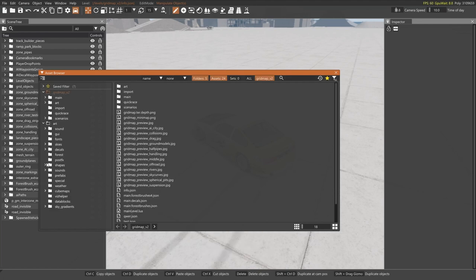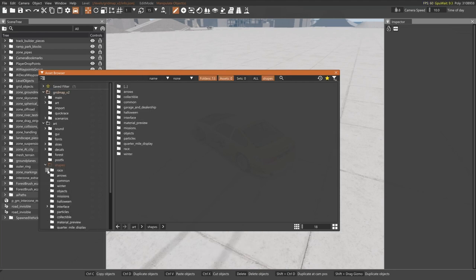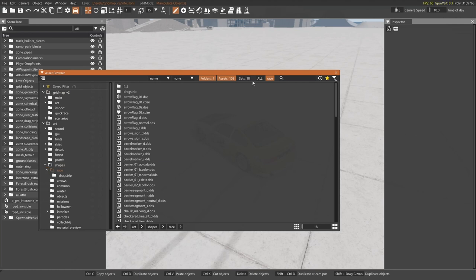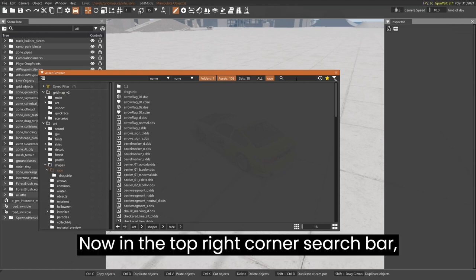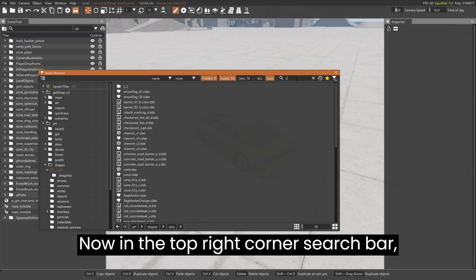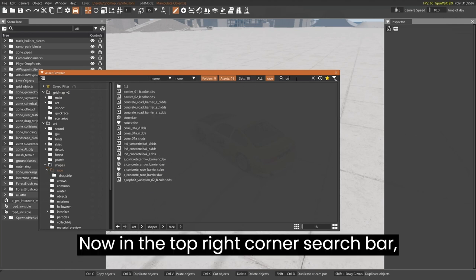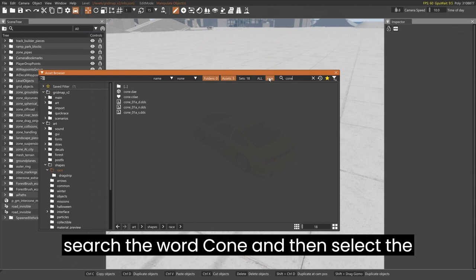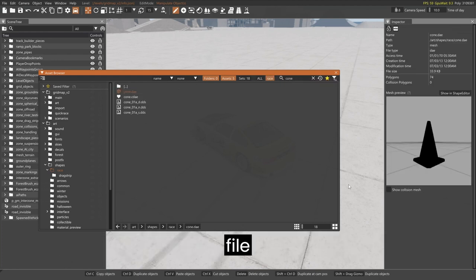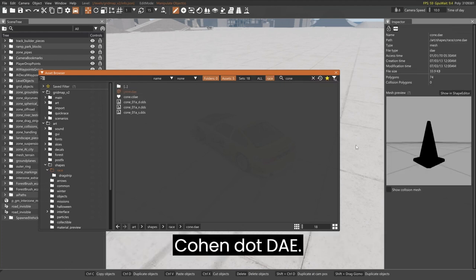Now open the shape dropdown, and select the race folder. Now in the top right corner search bar, search the word cone, and then select the file cone.dae.